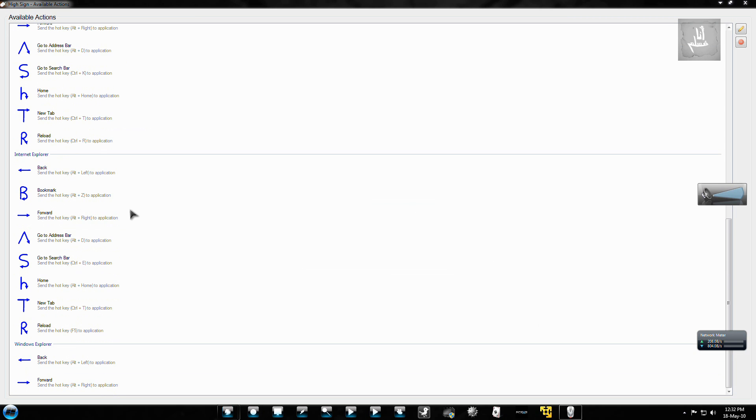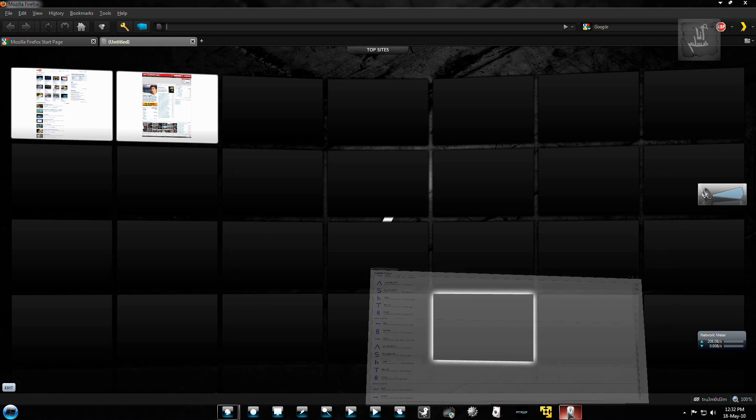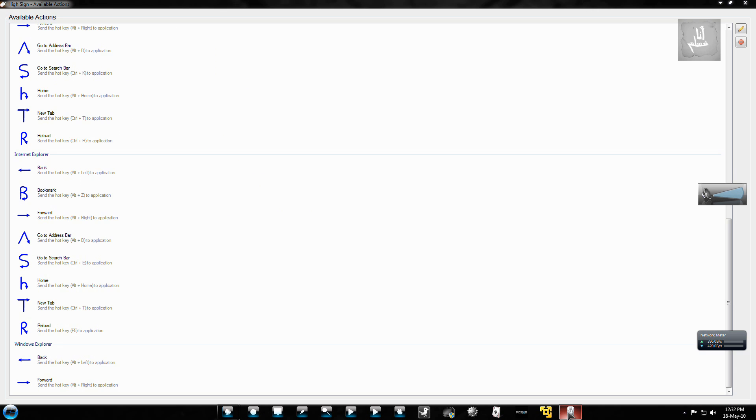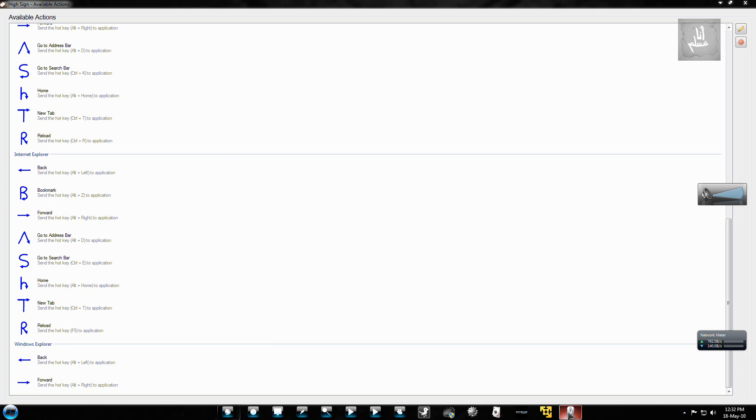Because this is another alpha preview of... what was the name of the program? High Sign. So this is just the second alpha which I got from their website.